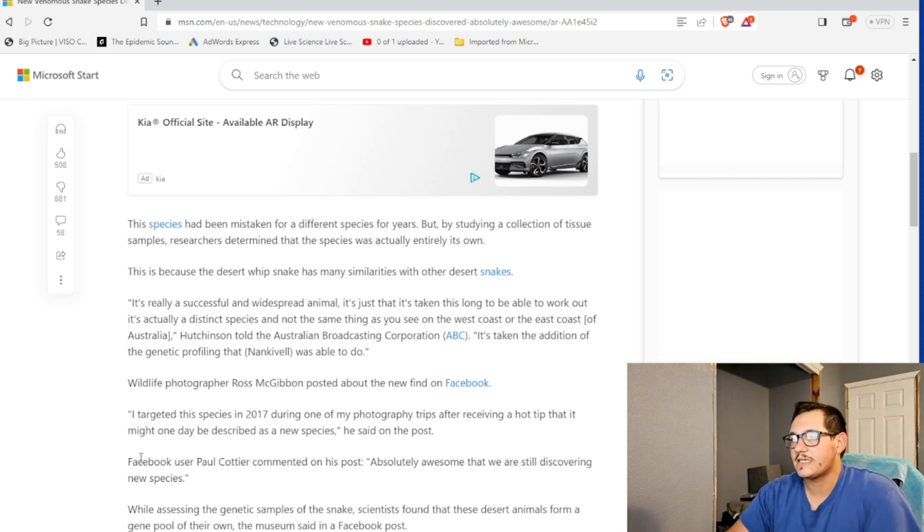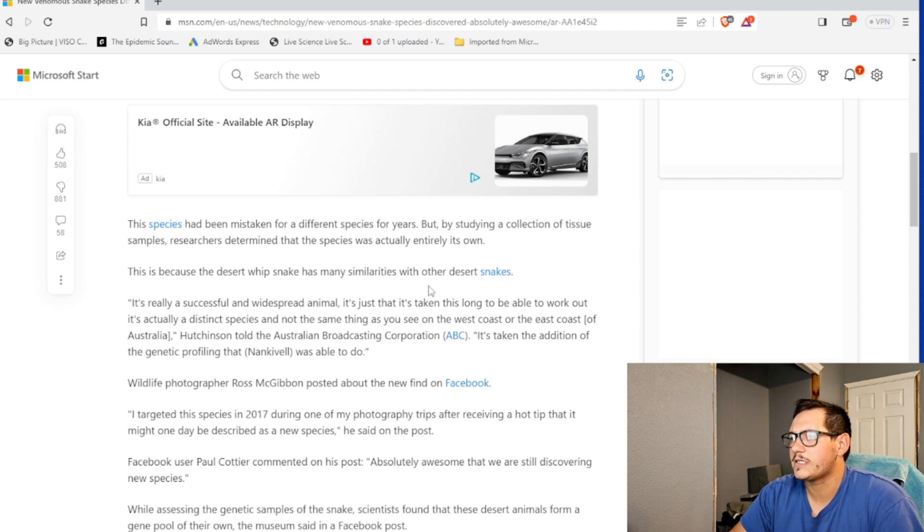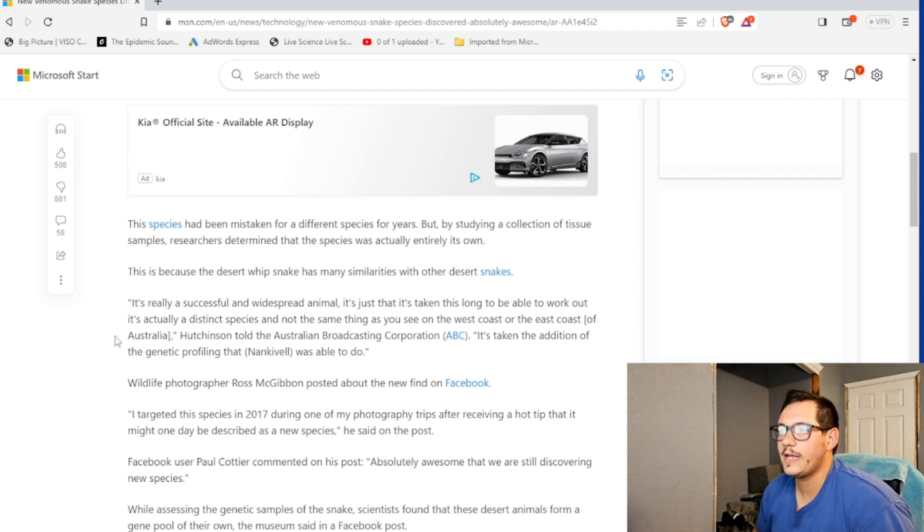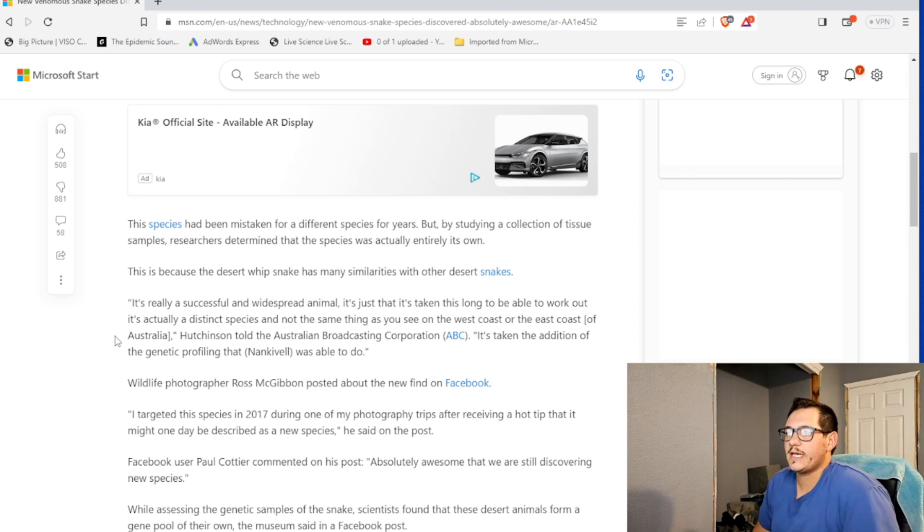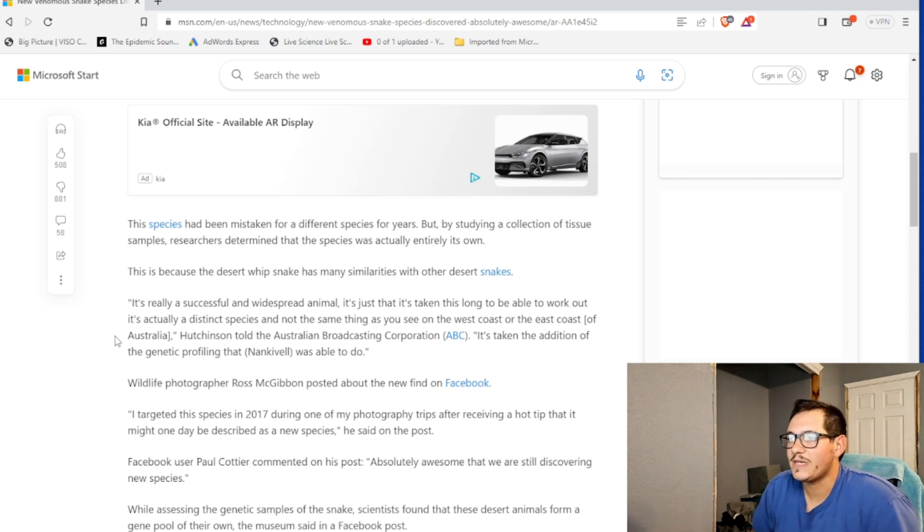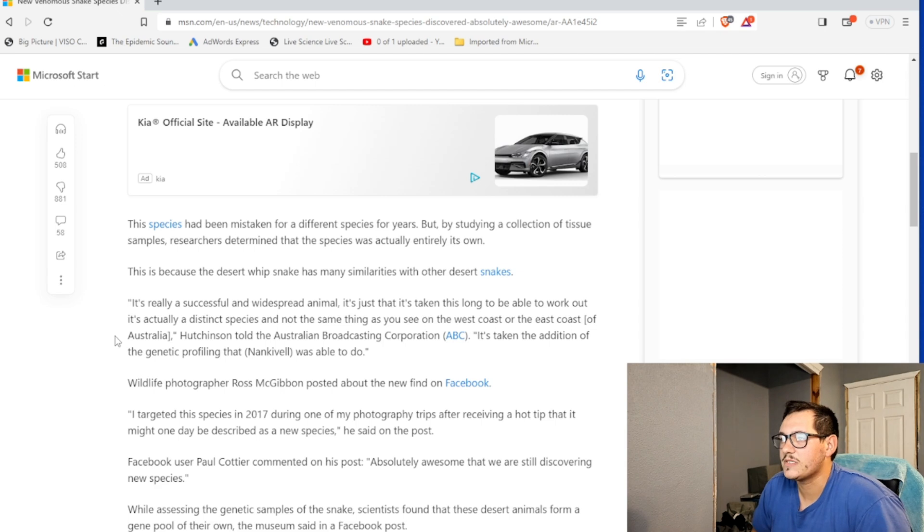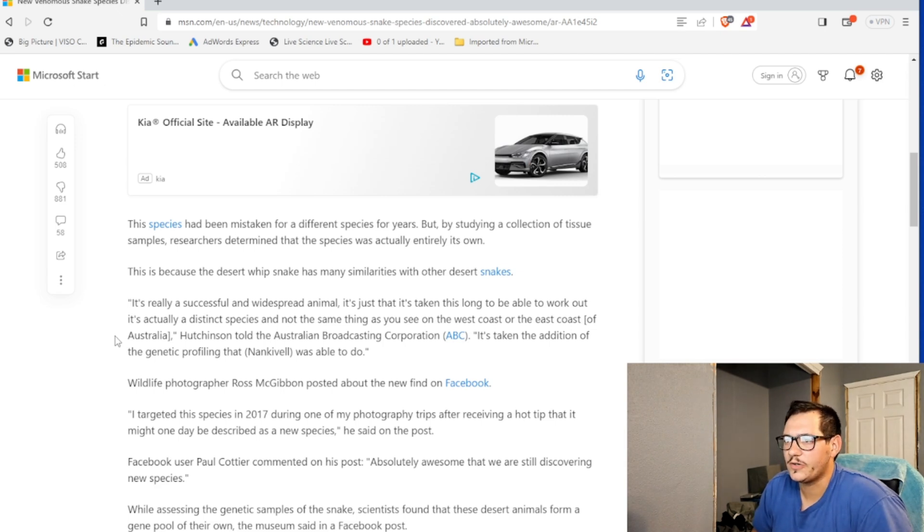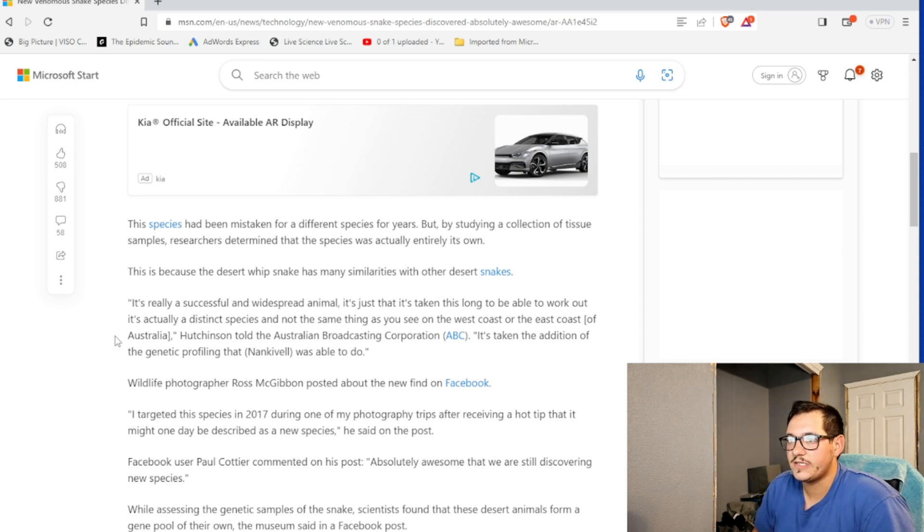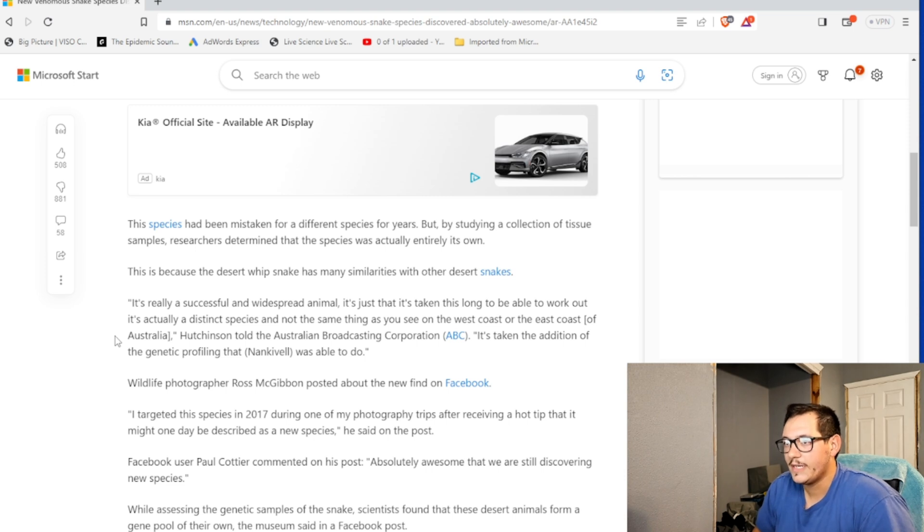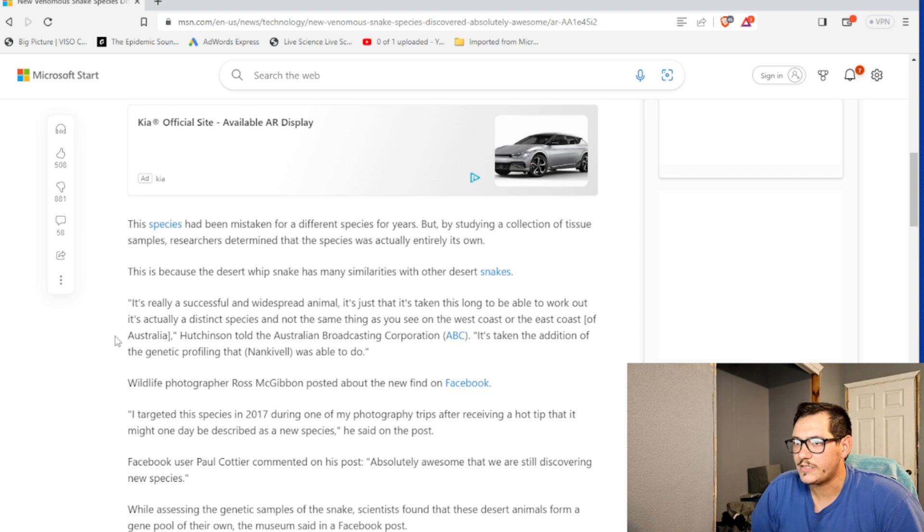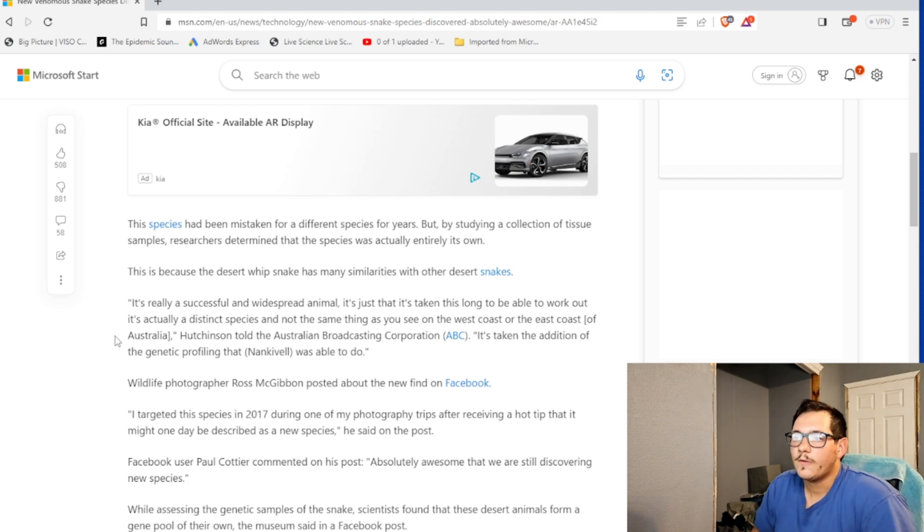This is because the desert whip snake has many similarities to other desert snakes. It's really a successful and widespread animal. It's just that it's taken this long to be able to work out that it's actually a distinct species and not the same as you see on the west coast or east coast of Australia, Hutchinson told the Australian Broadcasting Corporation. It's taken the addition of genetic profiling from Nacivell was able to do.